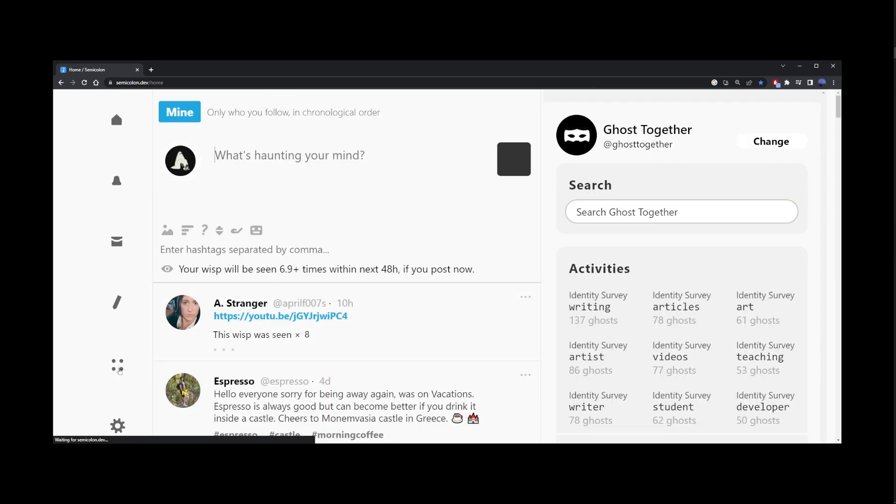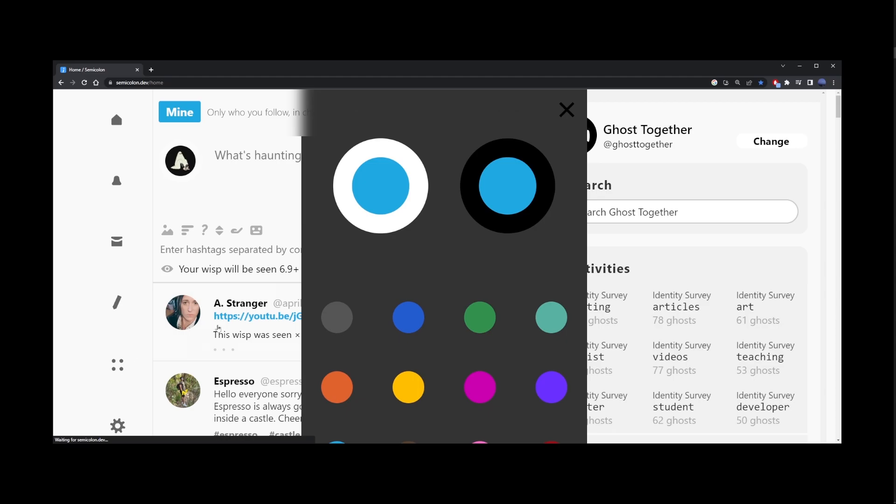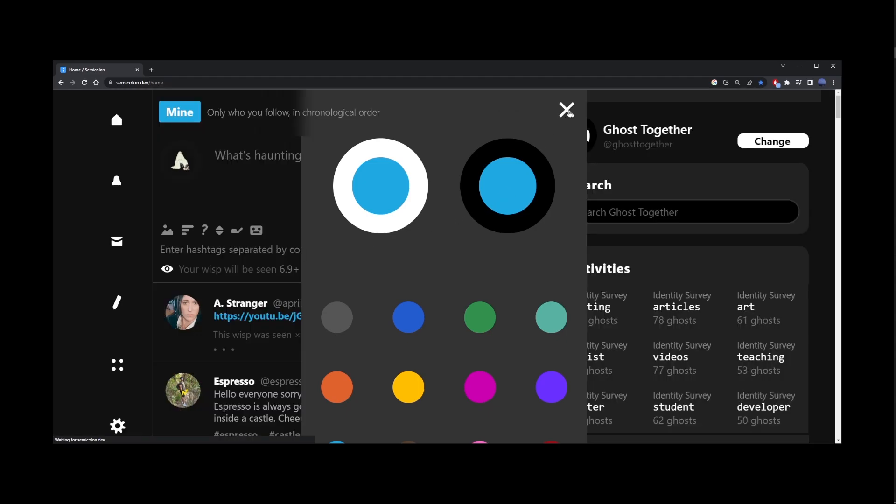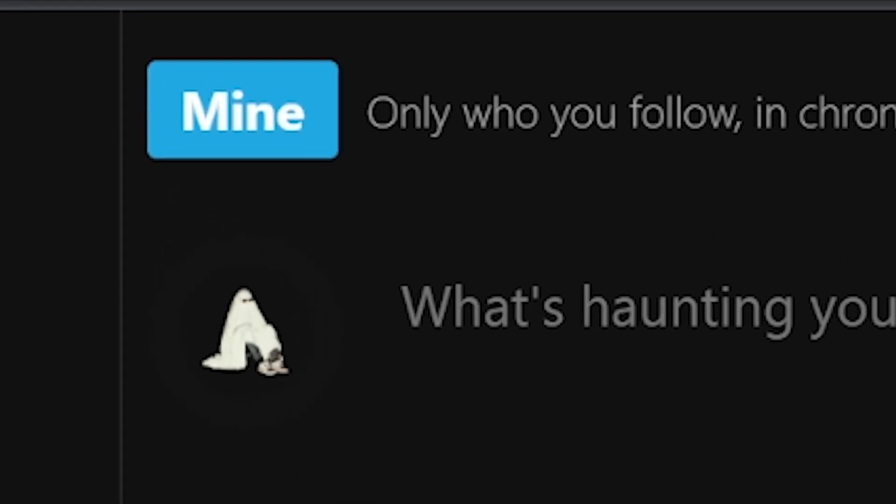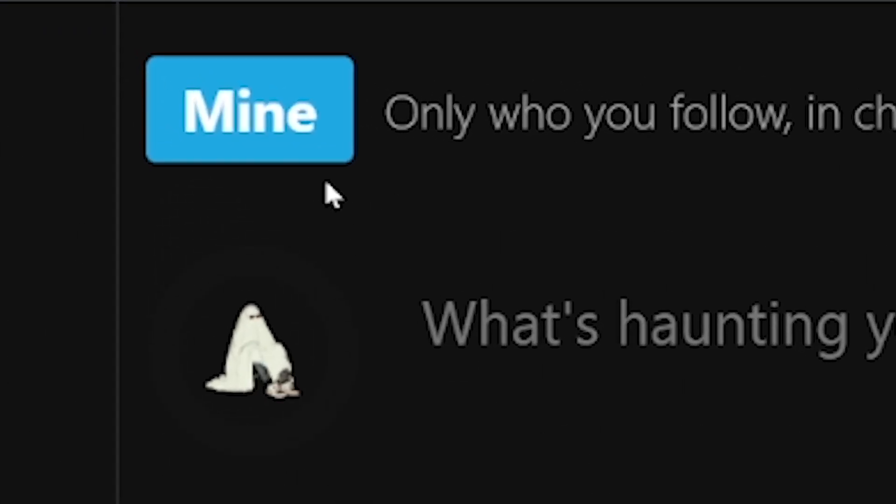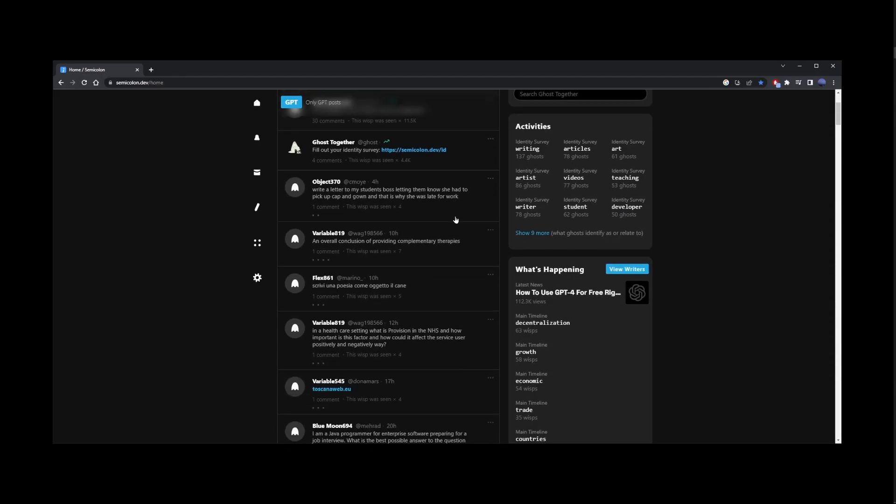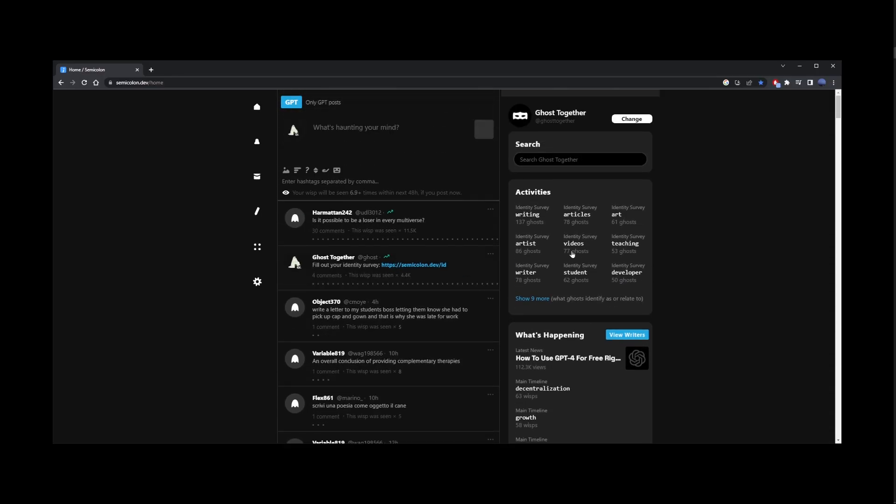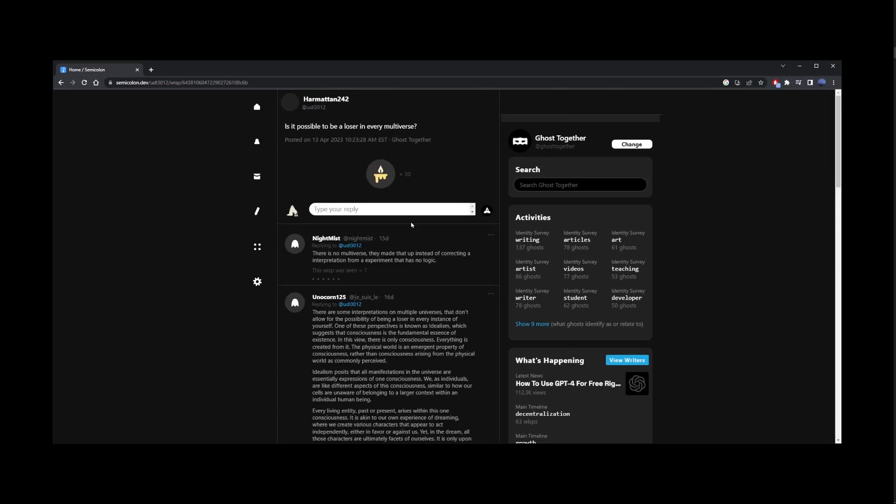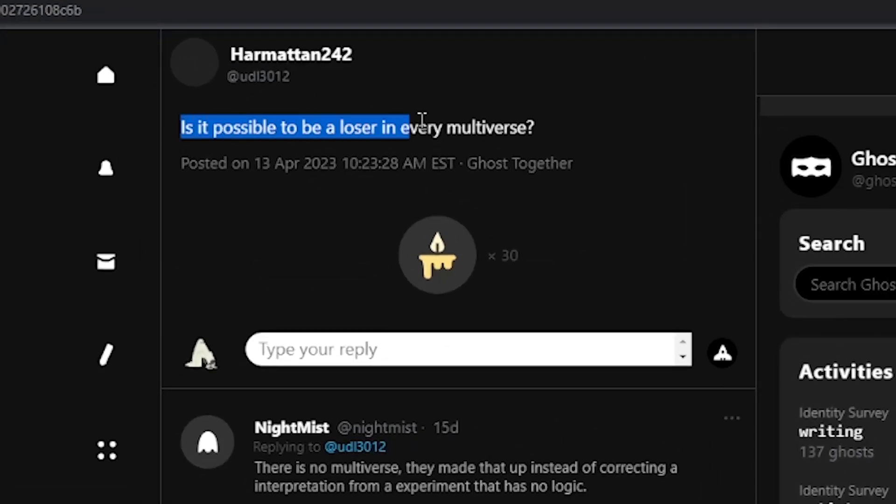I'm going to turn on the dark mode. In the upper left corner, make sure to click on this and select GPT. Here, you'll see others asking GPT different questions. Here, somebody asked, is it possible to be a loser in every multiverse?